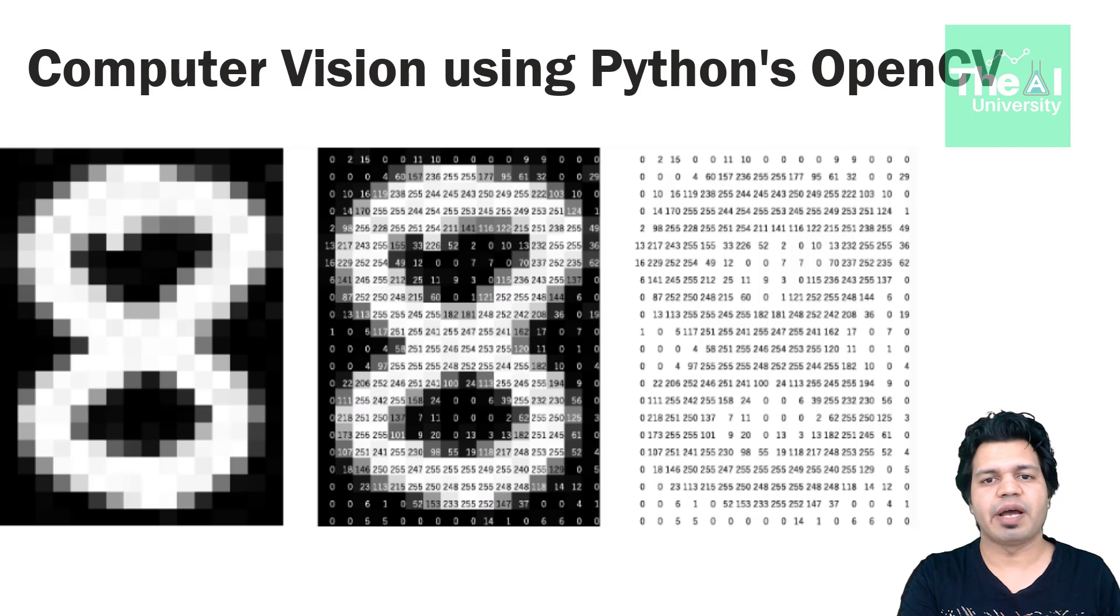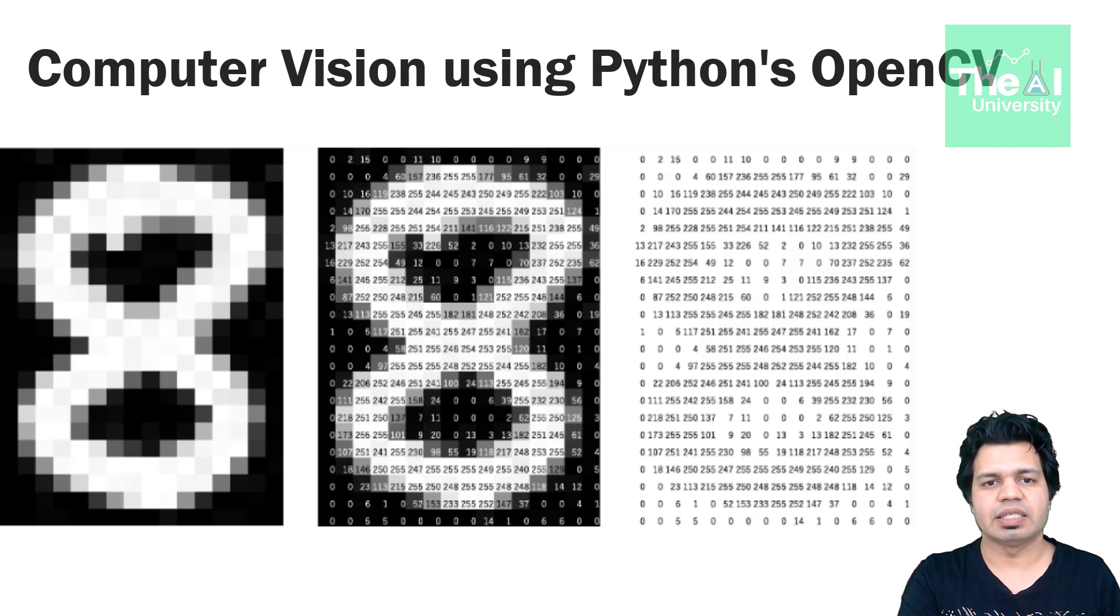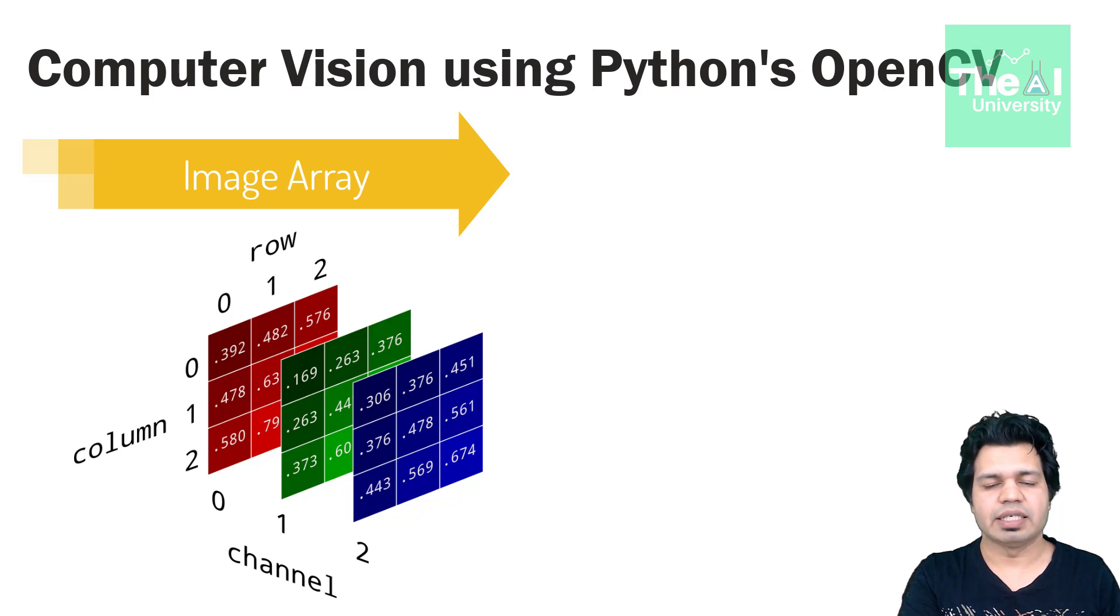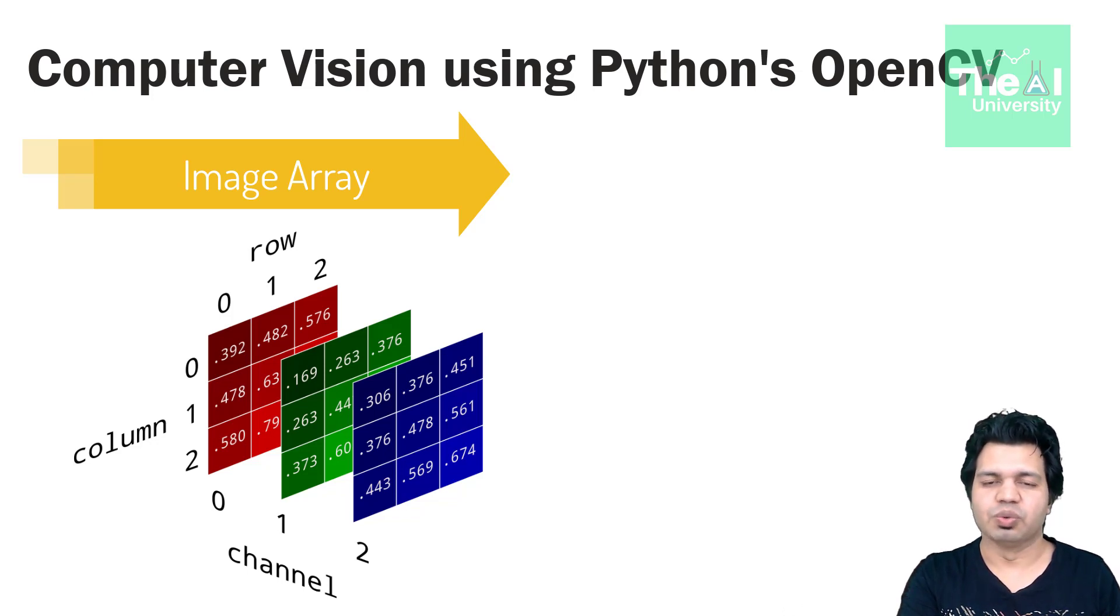That is any image can be stored on computer in the form of arrays and that's what OpenCV does. If you want to know more about arrays then you can watch this video, link of which is given in the i button above.